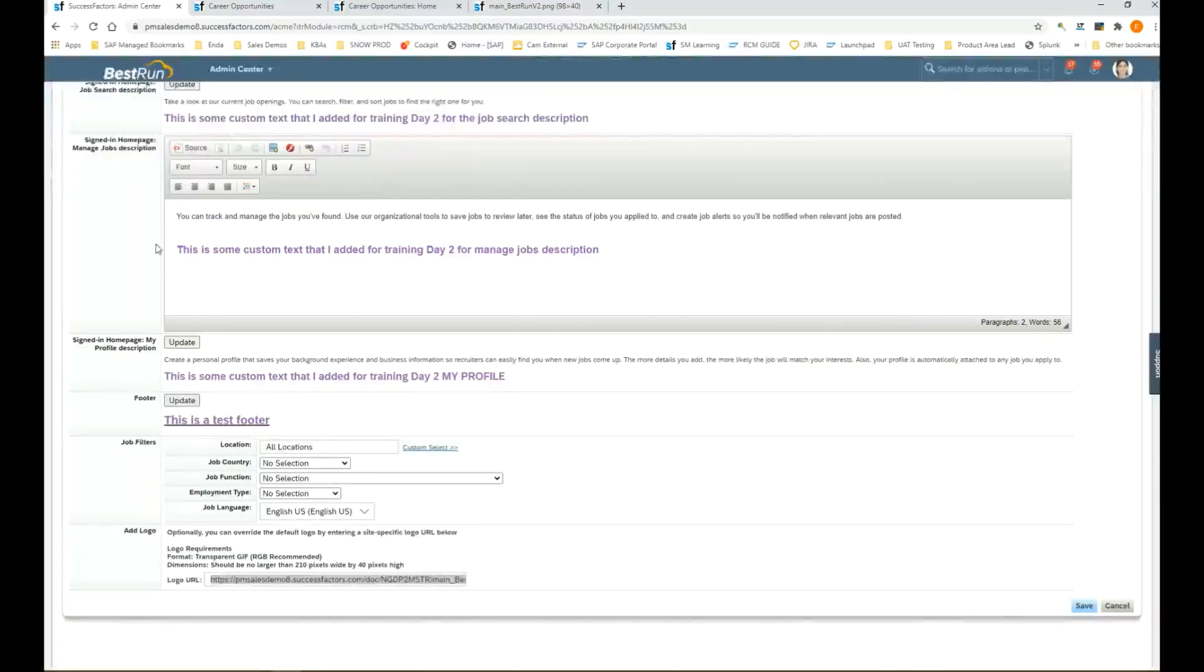In order to have that displayed on the external career site, it needs to be hosted on our servers. The customers will need to open a support ticket with the support team, they provide the image, and we would upload this to our servers. Then it's hosted there and will be displayed correctly on the career site.